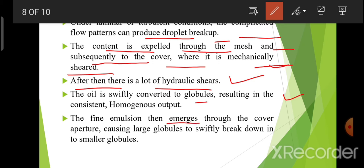The fine emulsion that emerges through the cover aperture — fine emulsion move out हो जाएगा cover के hole से — causing large globules to swiftly break down into smaller globules, जो small globules में move out हो जाएंगे through the cover hole।